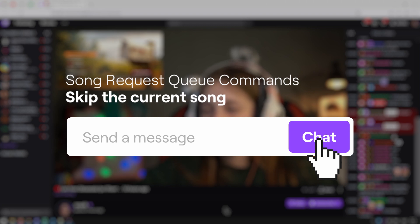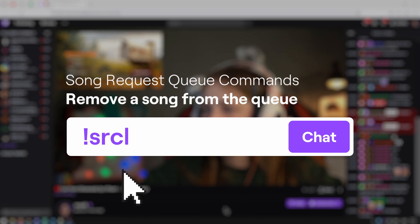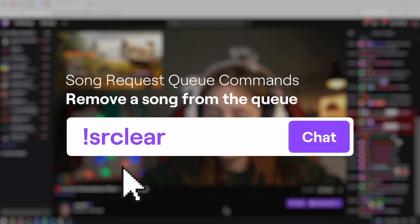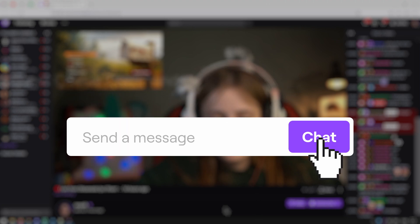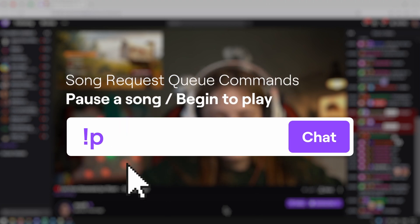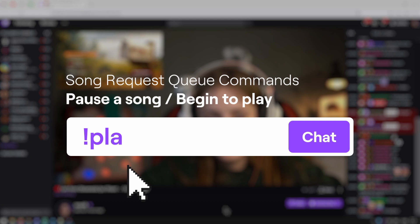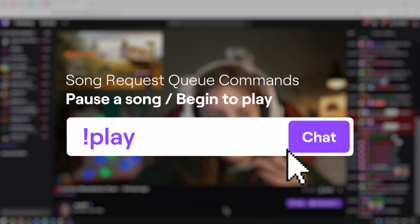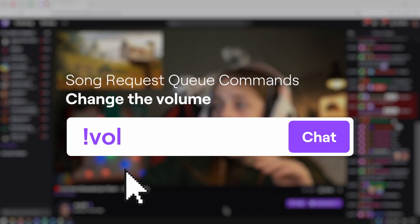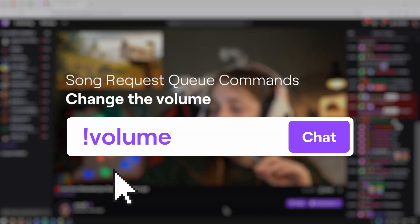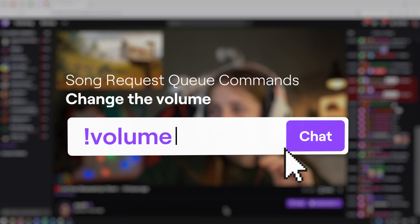You can also remove everything in the media request queue by typing in sr clear. Pause a song by typing pause, then begin to play it again by typing in play. Change the volume by typing in volume — volume is a supermoderator command.